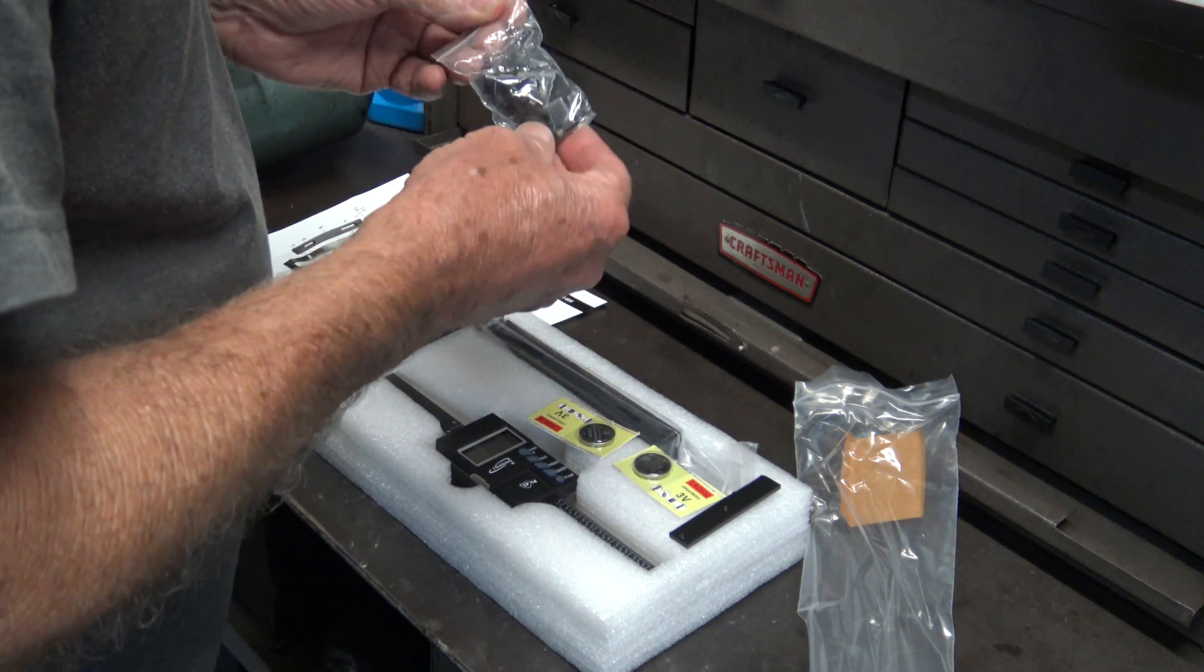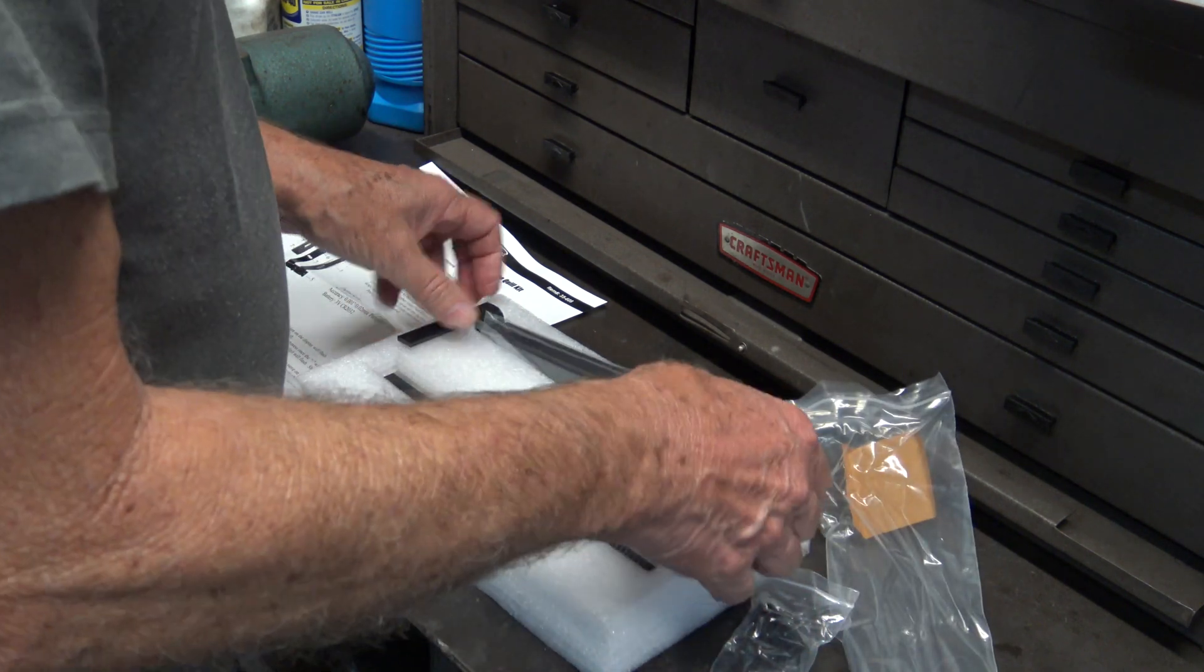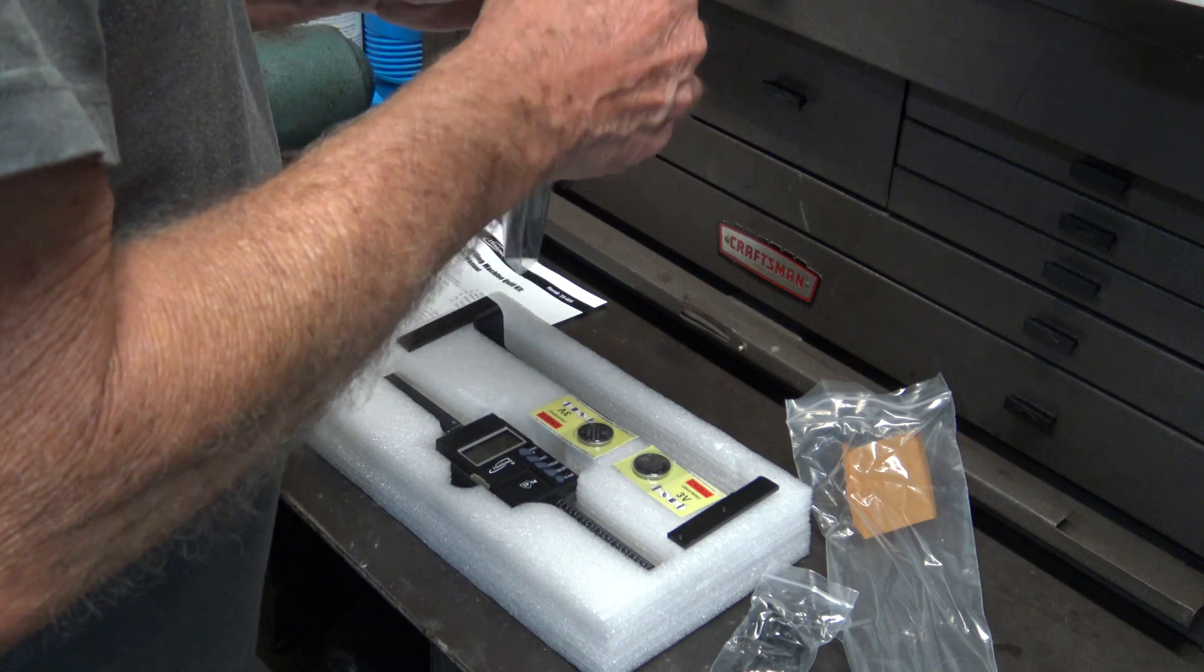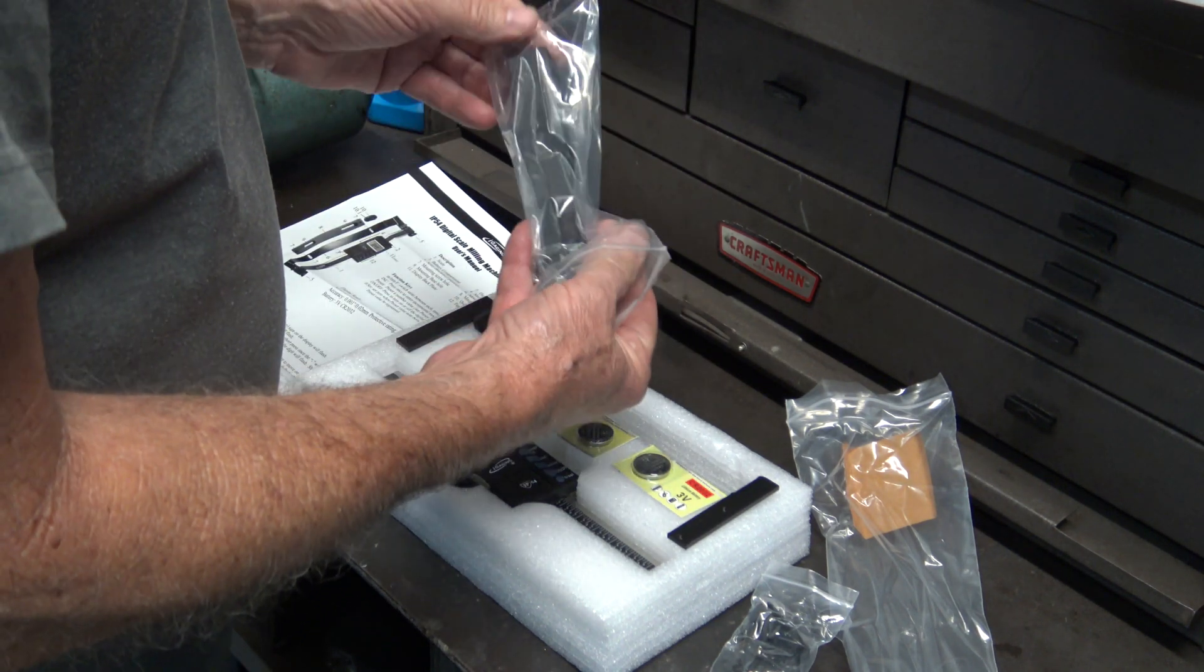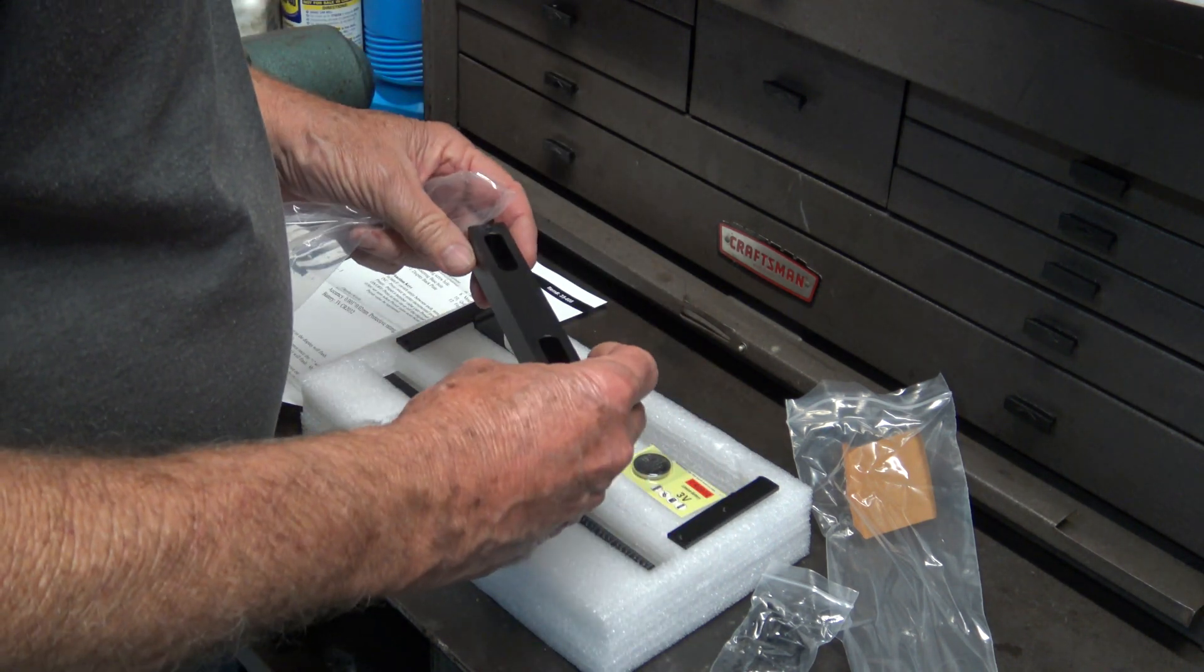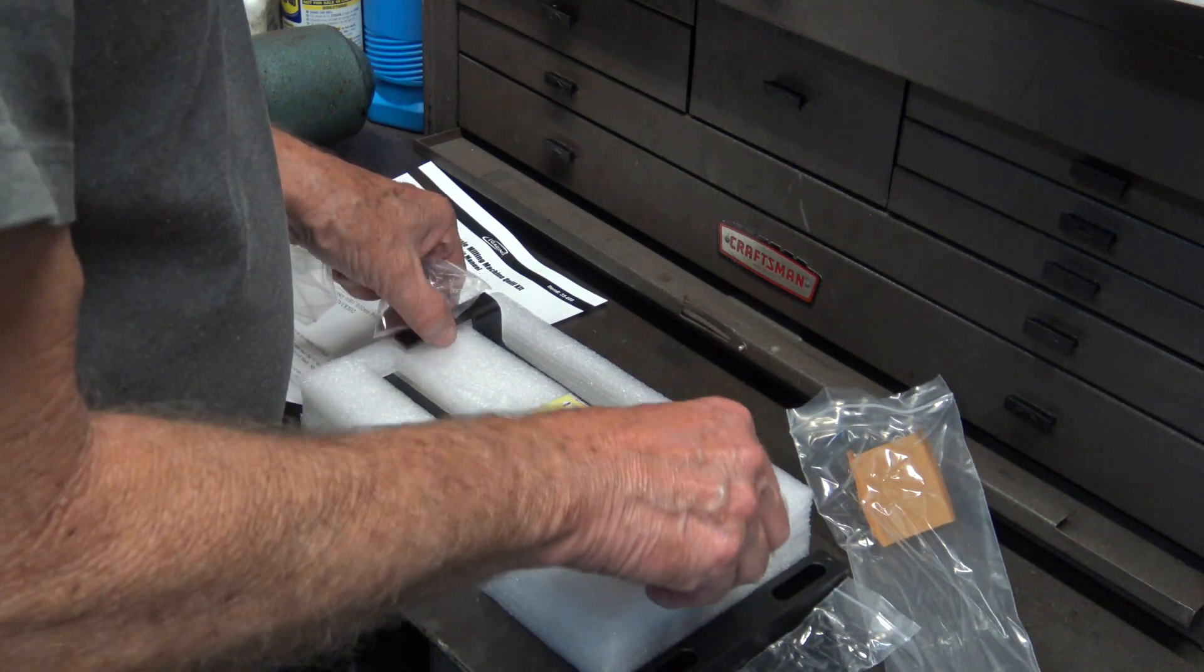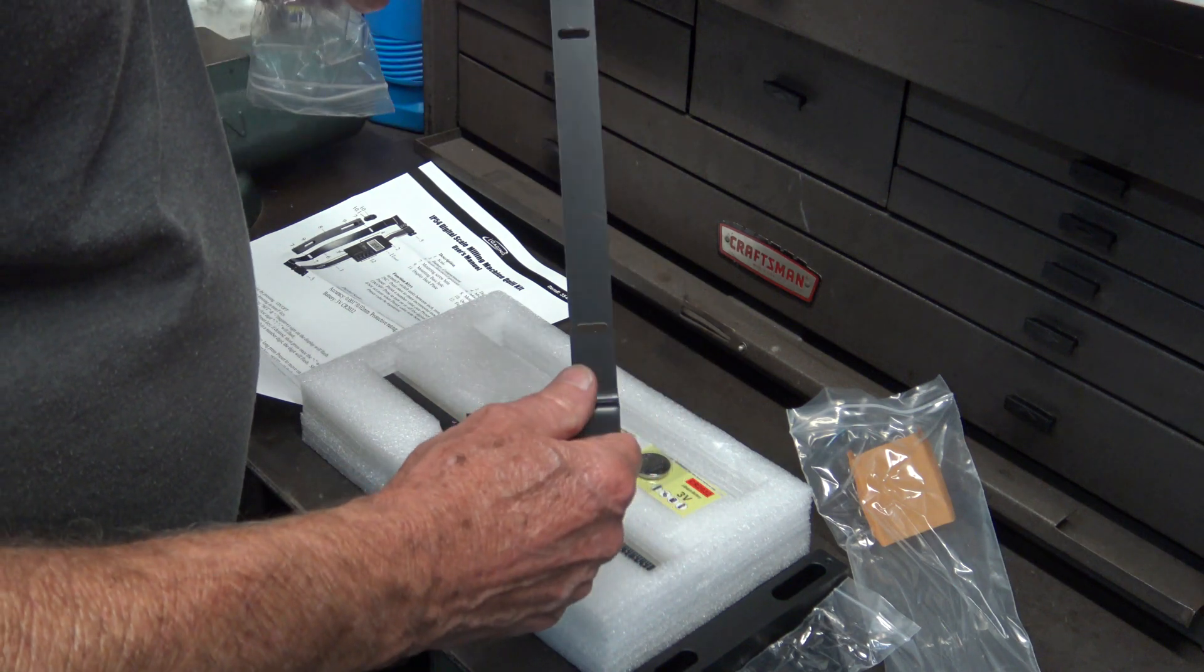It came with almost all the mounting screws. I think there were a couple of screws that I had to find on my own. This is the spacer block that mounts over the scale on the quill housing, and this is the mount for the DRO scale.